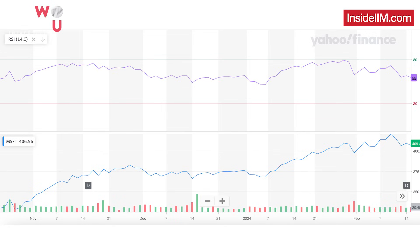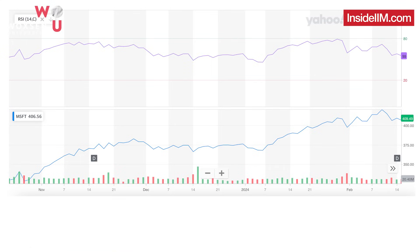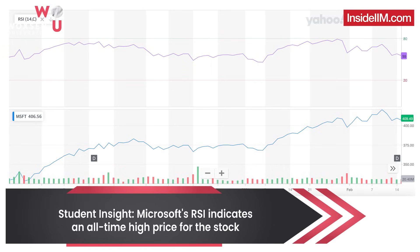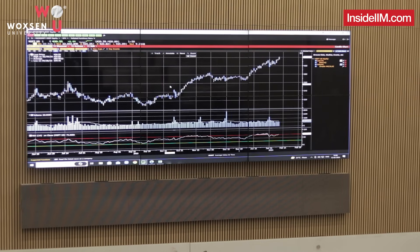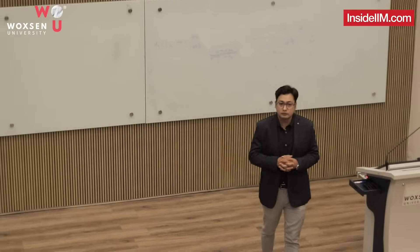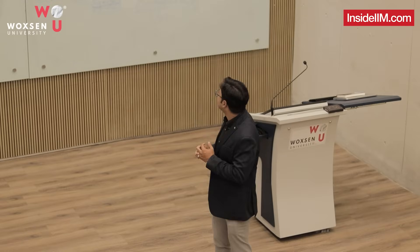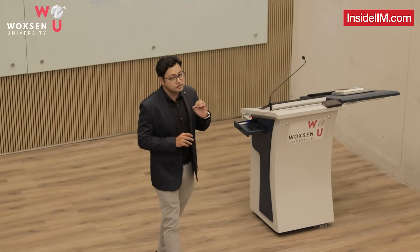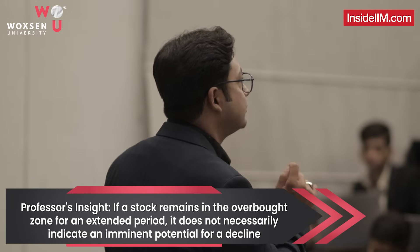Now moving to Microsoft, the current price is around 421. The RSI is indicating an overbought situation, and the stock is almost at its all-time high, having been in an uptrend for a long time. This raises the question: if you are a portfolio manager holding Microsoft, what action do you take? The stock is in an uptrend and has been overbought for a long time. However, a stock can remain in overbought territory for an extended period — it does not necessarily mean there will be an immediate fall.